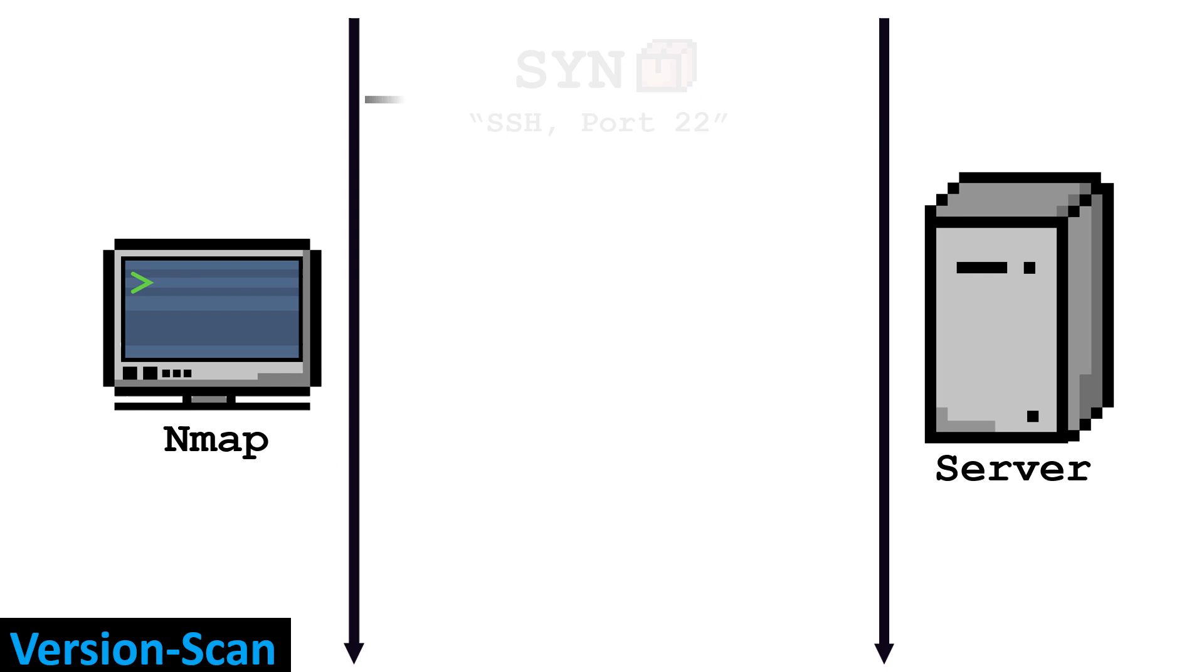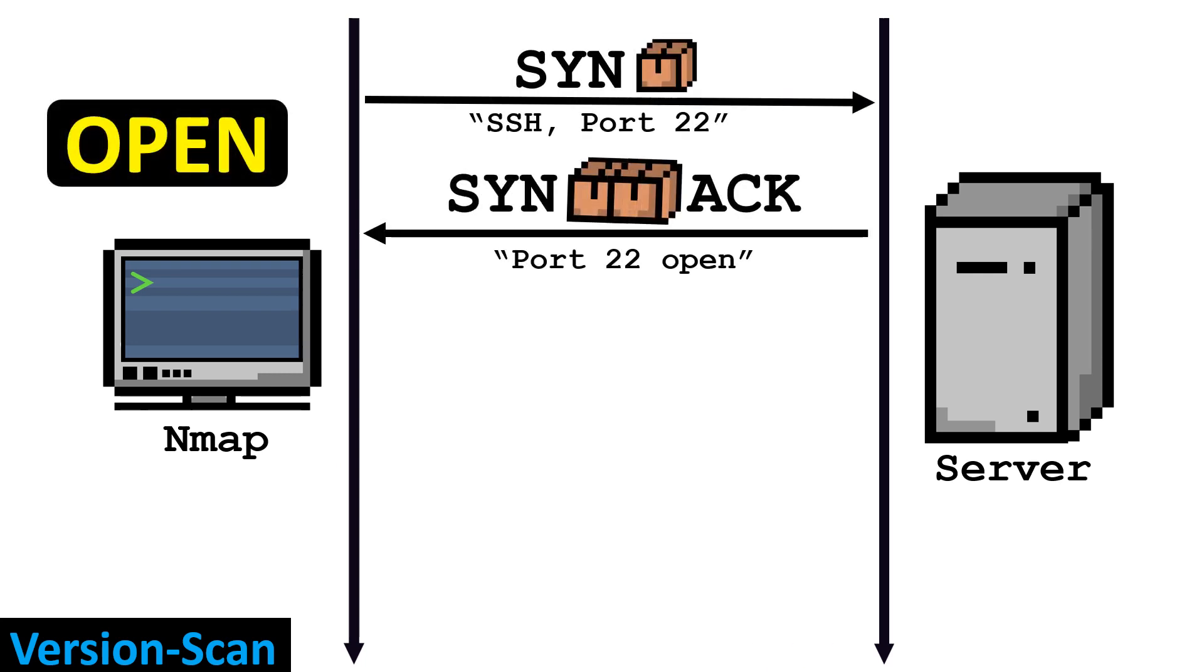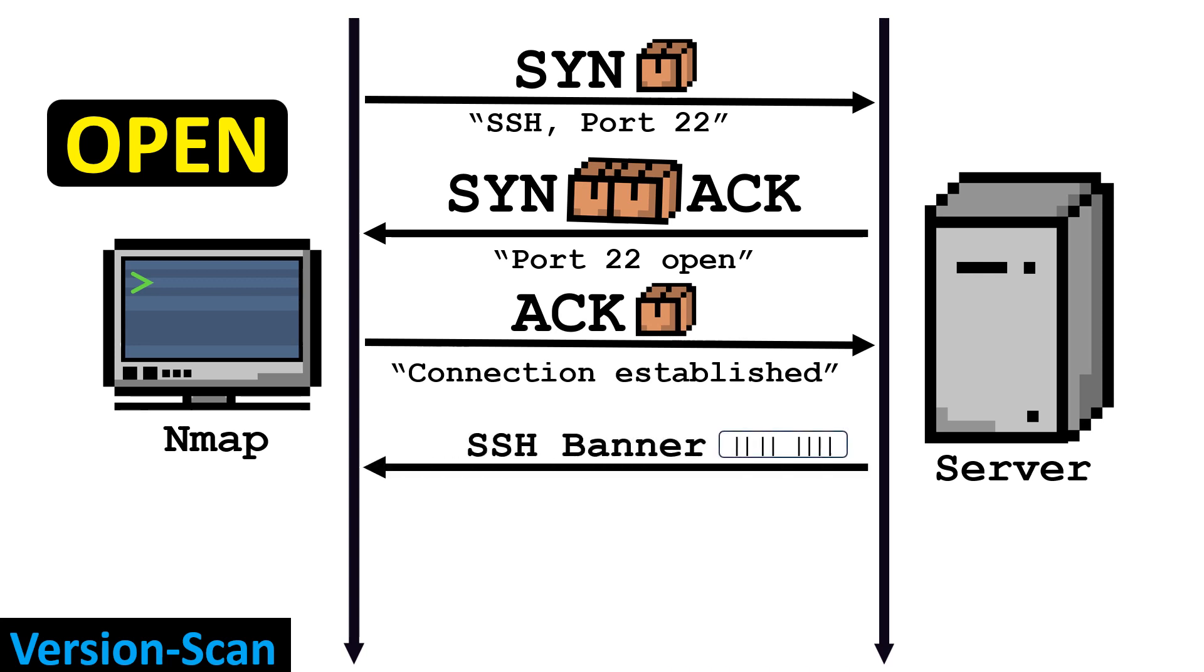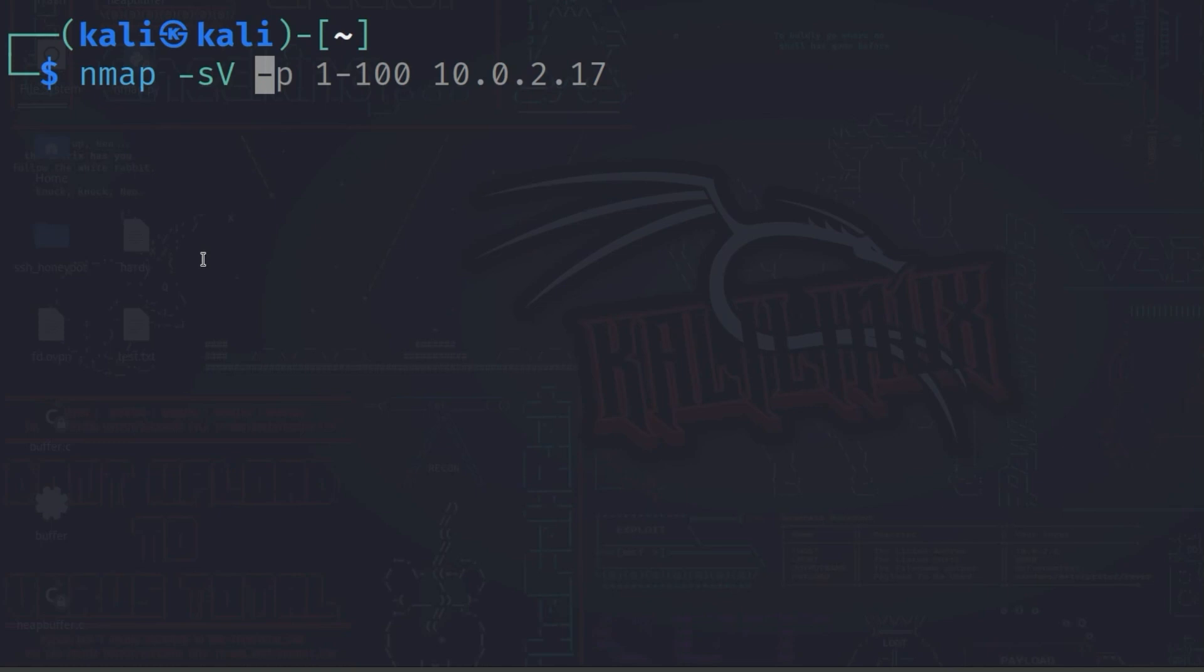A version scan is used to gather information about the versions of the services on the server. First, NMAP identifies the open ports on the server. Then it attempts to identify the service offered on that port. A version scan can be performed with the dash s, uppercase V option. It takes a long time compared to other scanning techniques, but it does not require root privileges like the SYN-scan.